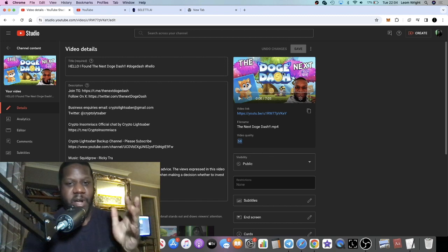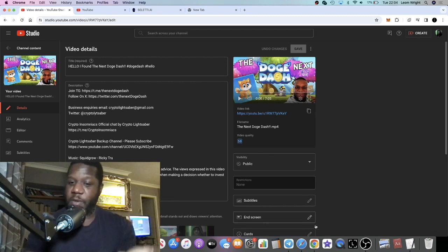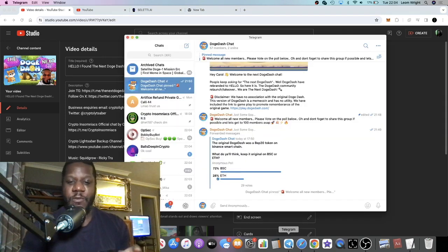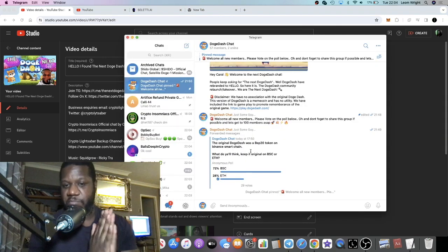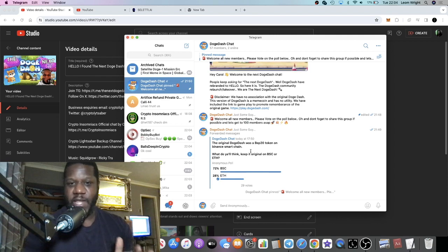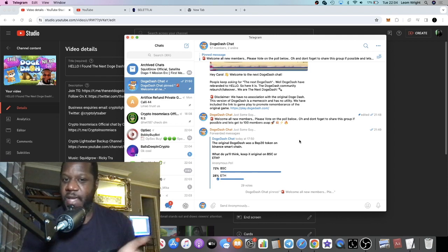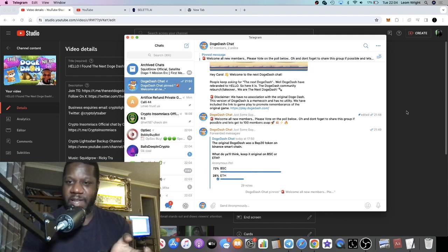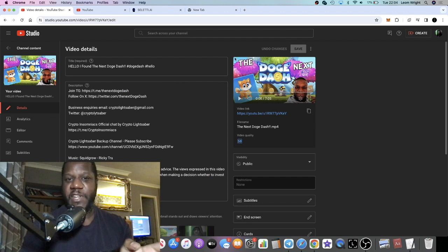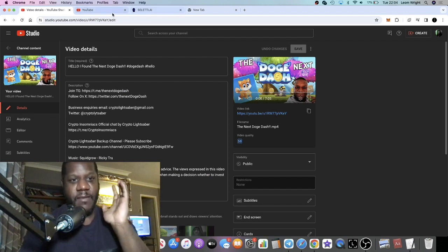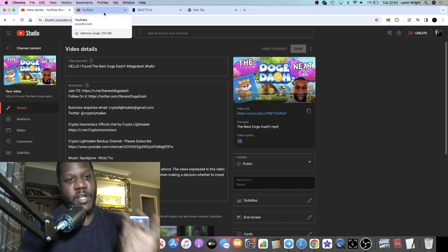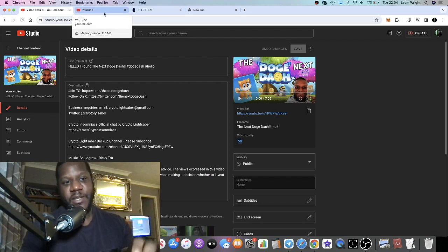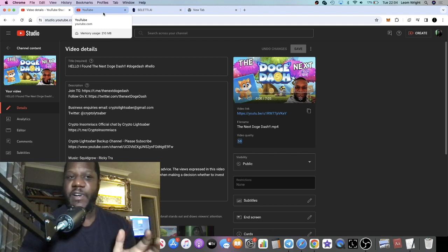So if you want to be a part of this project, come and join us in Telegram. I also need you to vote on this poll. Yeah, I just wanted to give you that update. Go and check out the previous video on my channel, the next Doge Dash launching. We'll have a private sale.